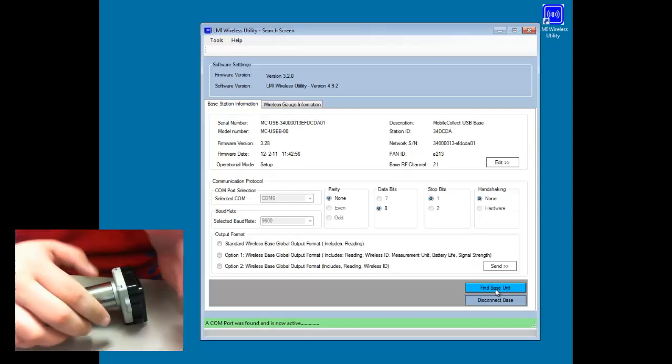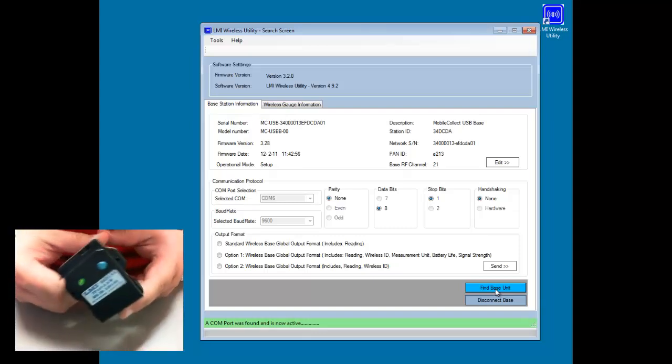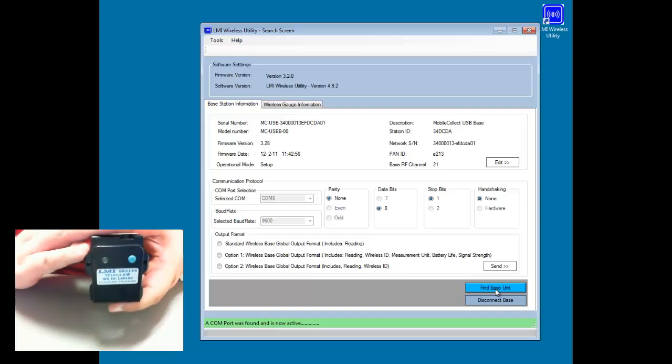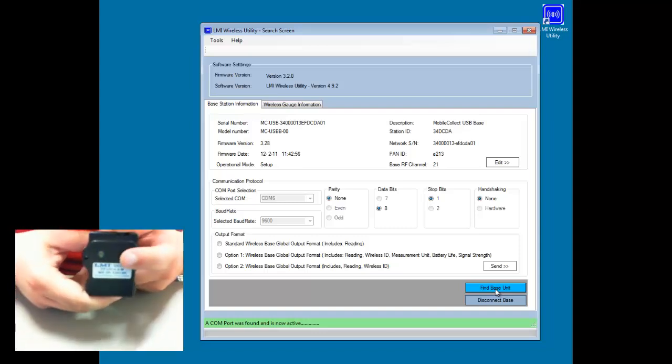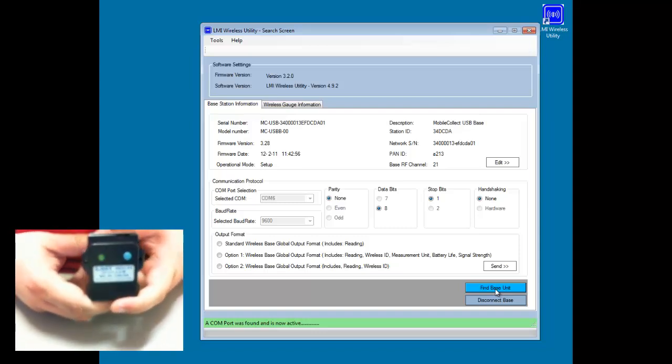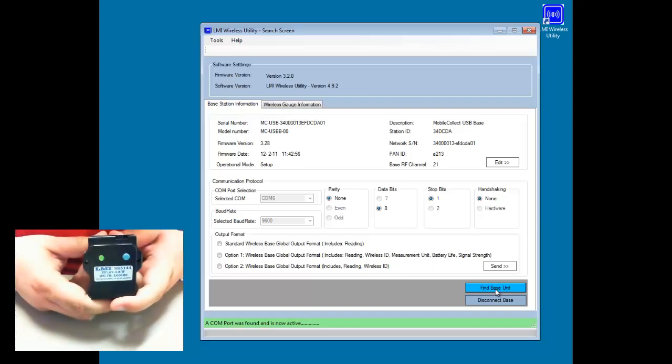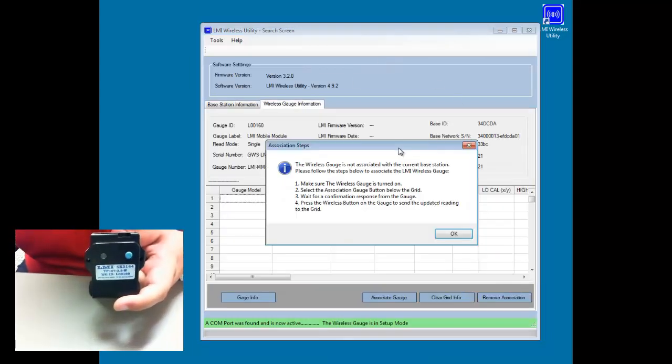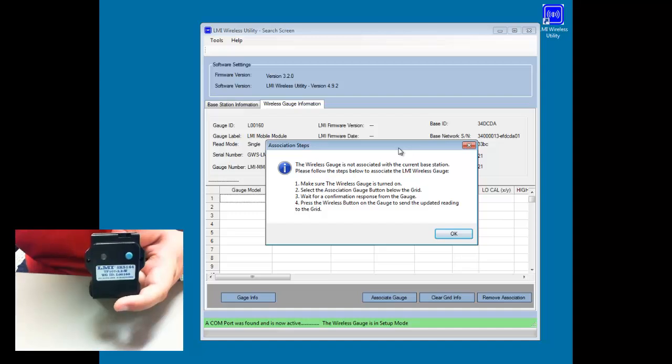So to transmit the data that's inside the probe, we're going to push the button and release it. And then we should see another screen pop up here in the wireless utility software.